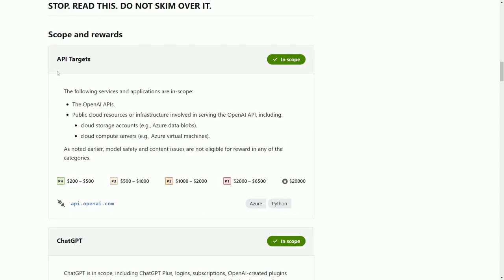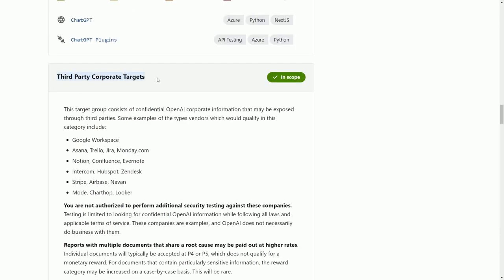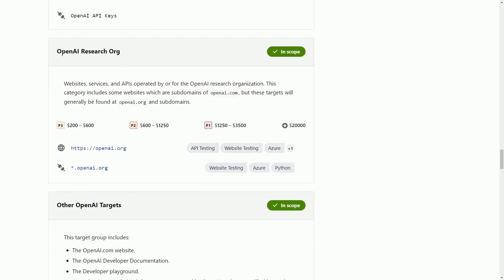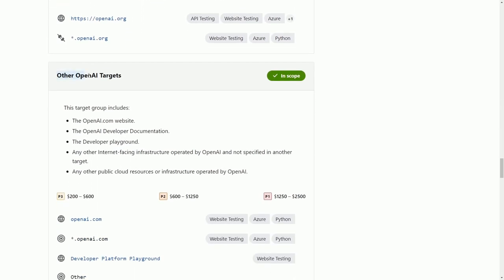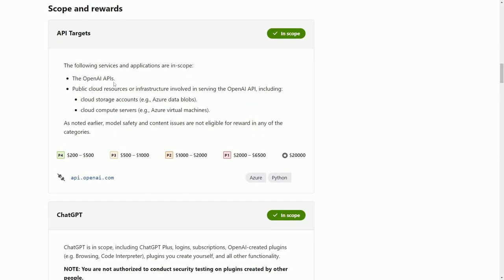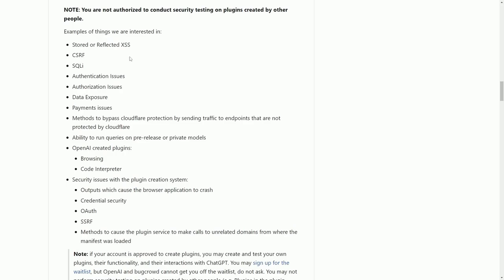Things that are in scope are finding vulnerabilities in the API, the actual ChatGPT model, third party corporate targets, OpenAI API keys, OpenAI research org, and other OpenAI targets. If you can find a security vulnerability in the infrastructure on how OpenAI serves its model to the internet, you can get up to the $20,000 award. They have labels: P4 is between $200 and $500, P3 is $500 to $1,000, P2 is $1,000 to $2,000, P1 is $2,000 to $6,500, and exceptional is $20,000. Since we're all using ChatGPT, they're looking for anything with stored and reflected XSS.